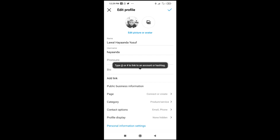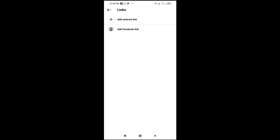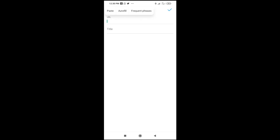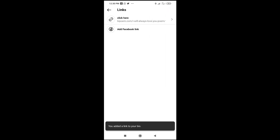You can then click on edit profile, then go to where you have 'Add Link' — add external link. Enter the URL, just click on paste. Then you can enter the title if you want. When done, click on the OK button. It will save — right now it has been saved.